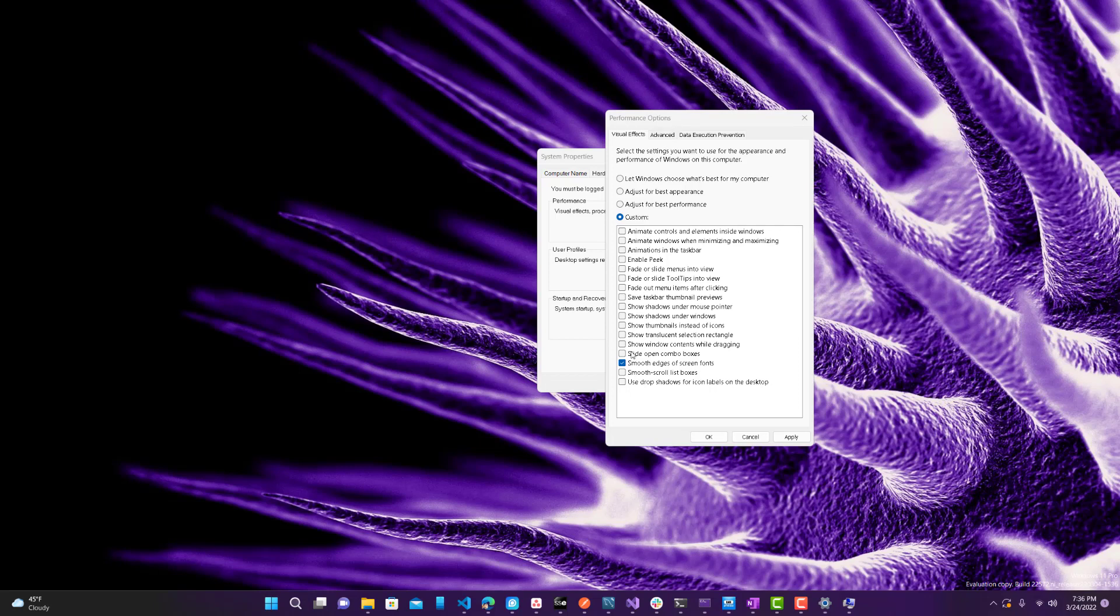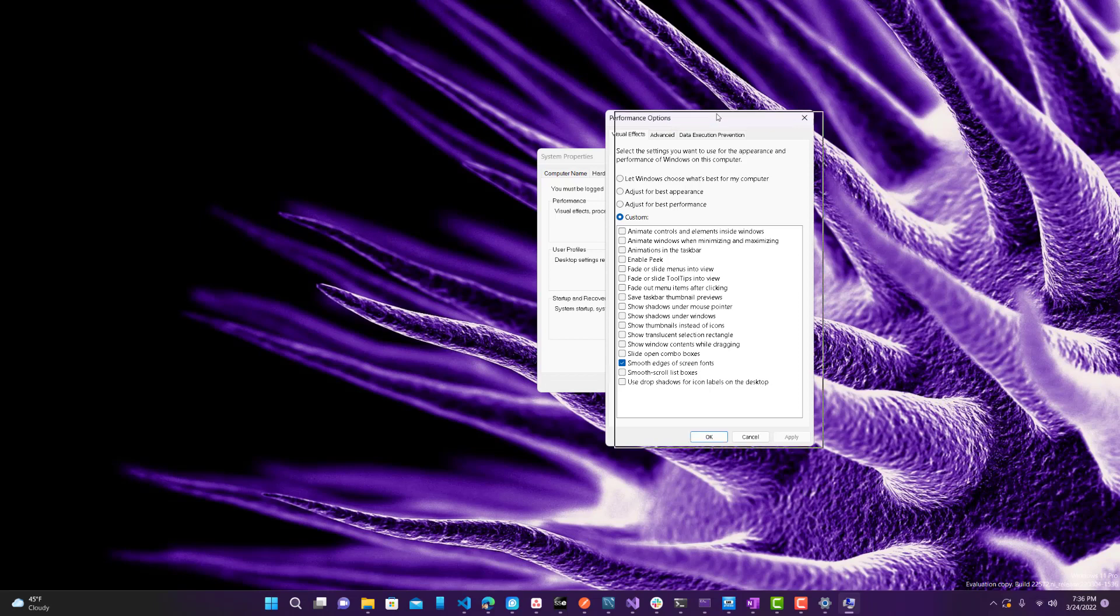There's certain things you probably will want, just depending on what you like. This removes all, like, transitions, different effects, and things like that. Which are not really necessary.